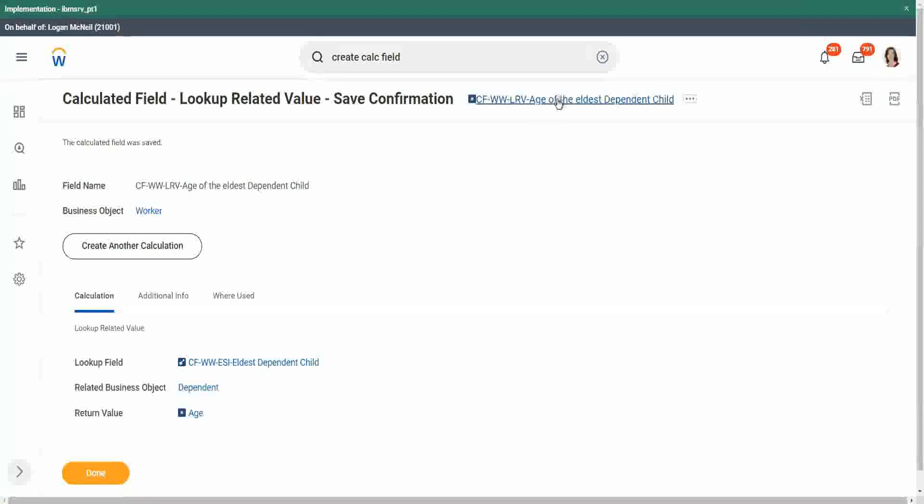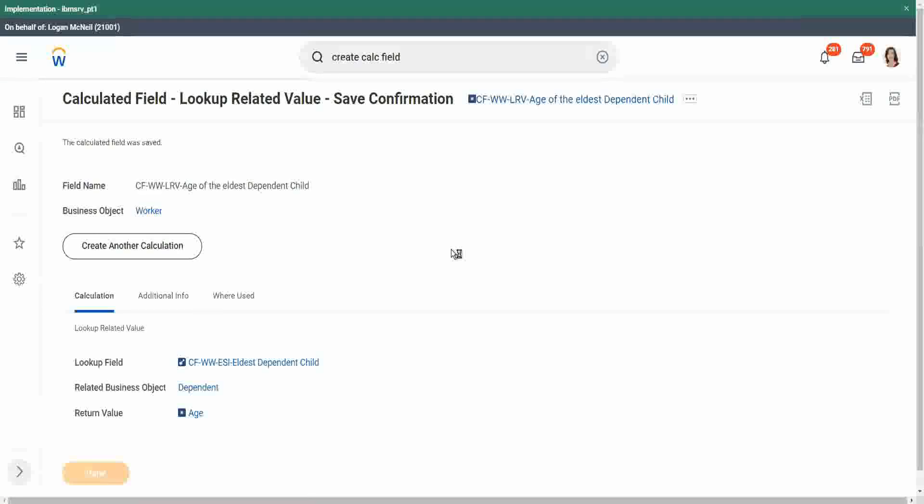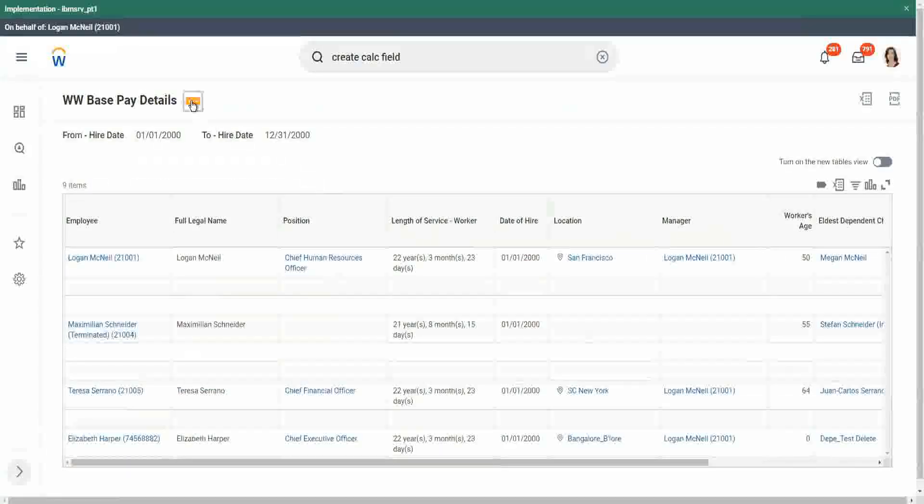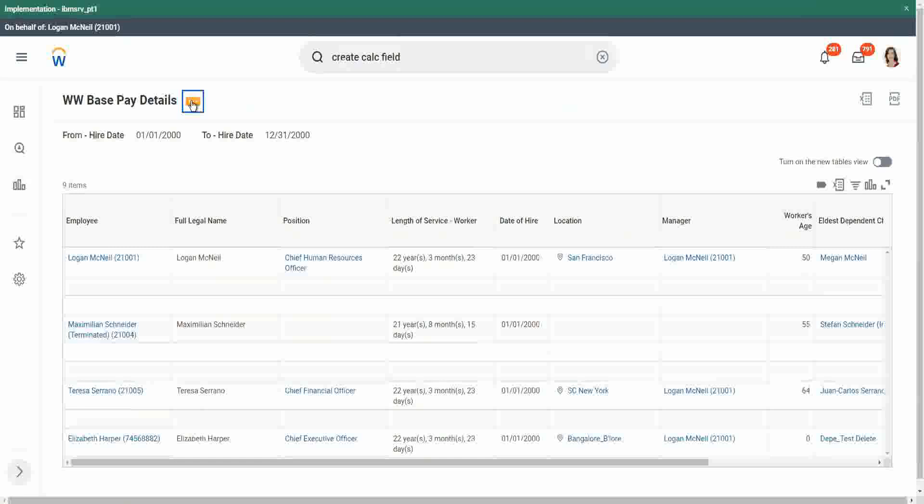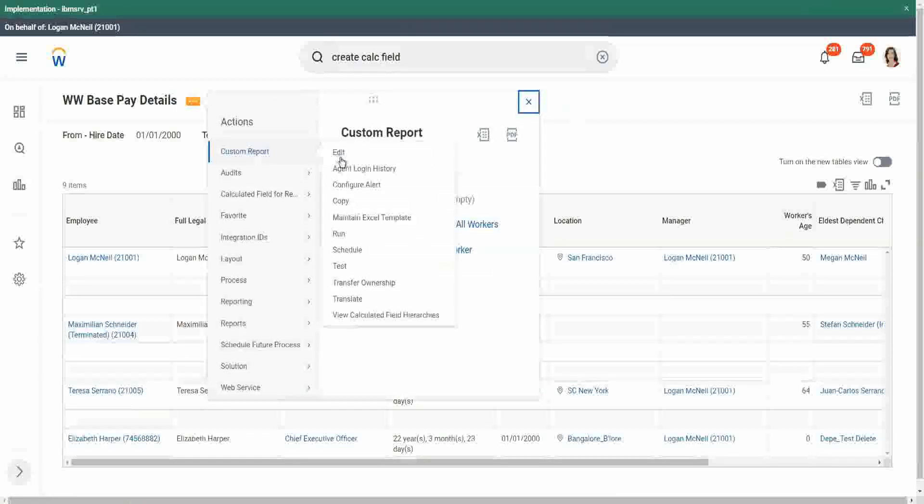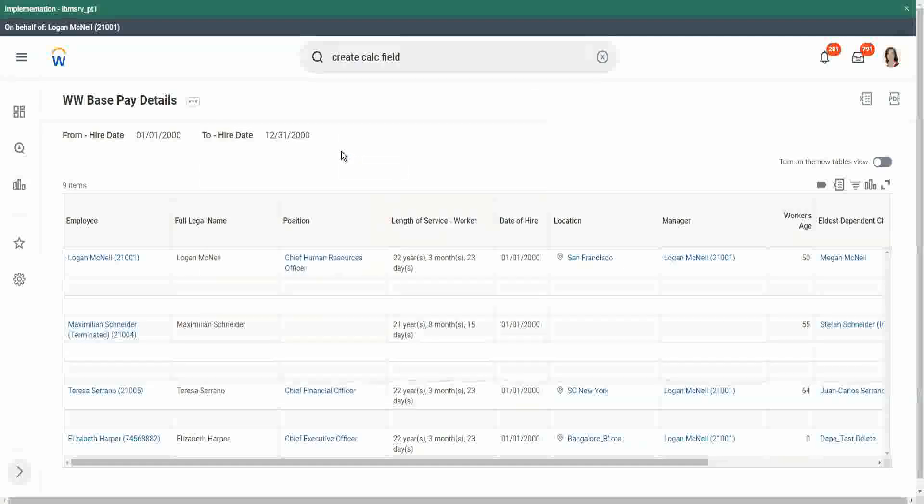If you understand the logic, creating the calculated field is simple, but first we have to identify the flow of data. How are we going to retrieve the data? Based on what condition? If you understand that, then creating the calculated field is easy.